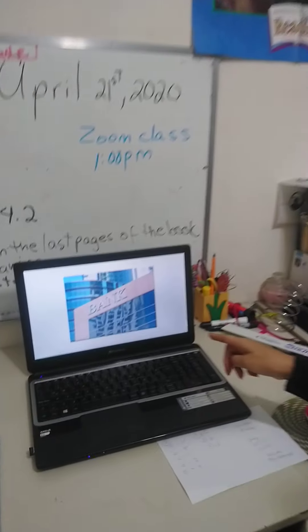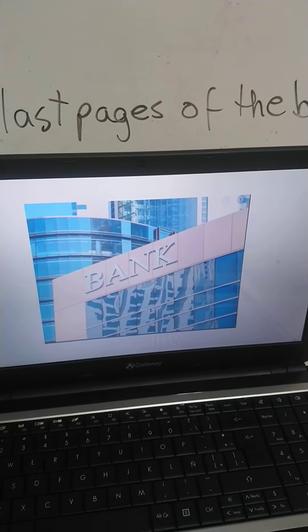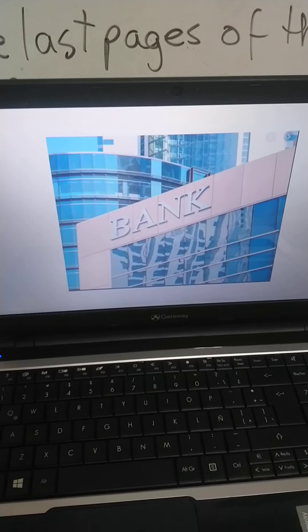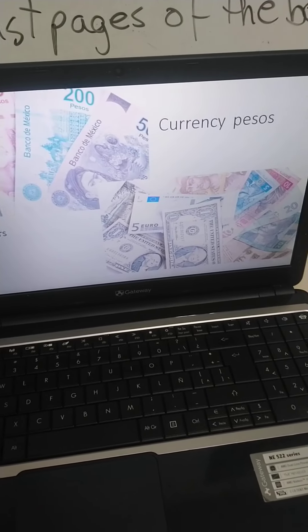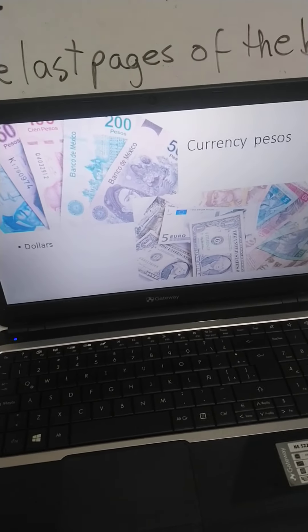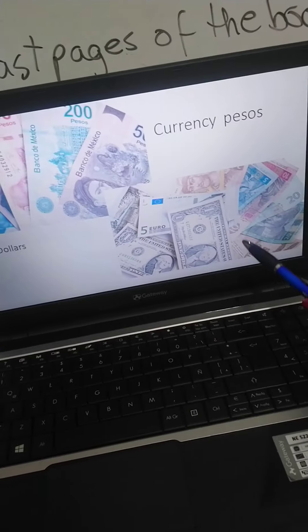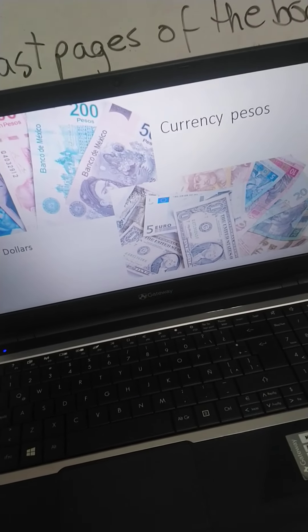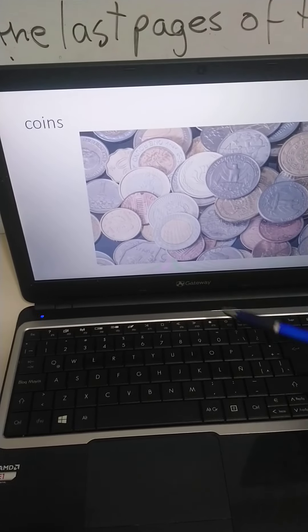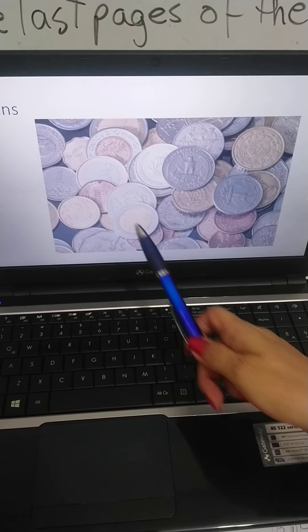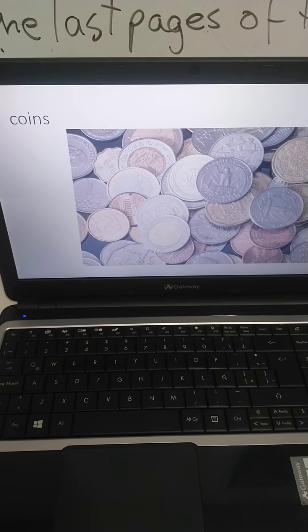We look at the bank — that is where you can deposit or withdraw money and keep it safe. Then you have currency, which is the different kind of money that you can use. These are pesos, these are dollars and euros from different countries. Then we have coins. Here is 10 pesos and here is 25 American cents.